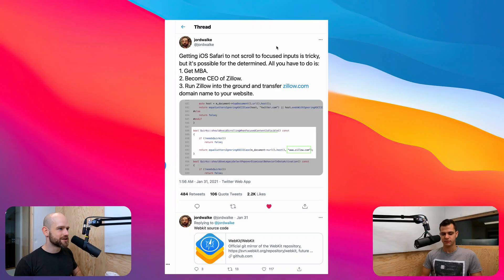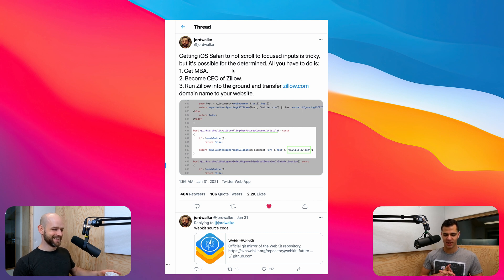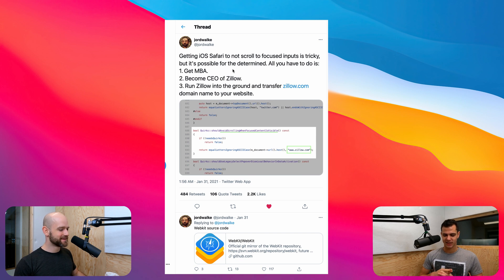Before we get started, I saw this in my Twitter timeline this morning, which really caught my attention. Did you see this? Getting iOS Safari to not scroll to focused inputs is tricky, but it's possible. All you have to do is get an MBA, become CEO of Zillow, run Zillow into the ground, and transfer Zillow.com — the main domain name — to your website.